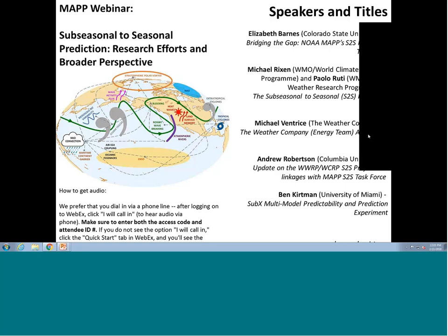Hi everyone. This is Dan Barry with the Climate Program Office MAP Program, and thanks for joining this webinar today. It's been a little while since we did a MAP webinar, but this is part of our series, and it should be a really interesting and very timely topic. We're going to hear from six speakers today. I'm going to give a brief introduction to the background on this topic and the MAP program's involvement, and then we'll get into some talks.